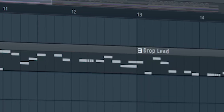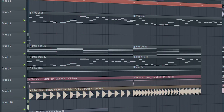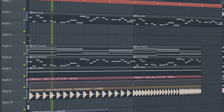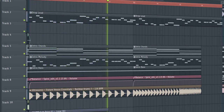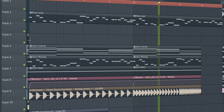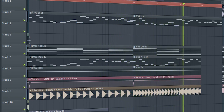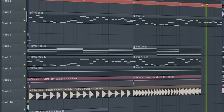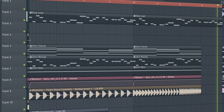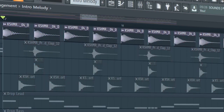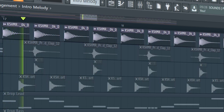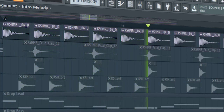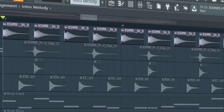Add a drop lead, add a sub drop, add a fill before the drop hits. Then add a drop and a preshifted clap.